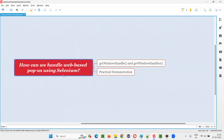First of all, whether Selenium can handle web-based popups? The answer is yes. Selenium can automate, that is handle, web-based popups.